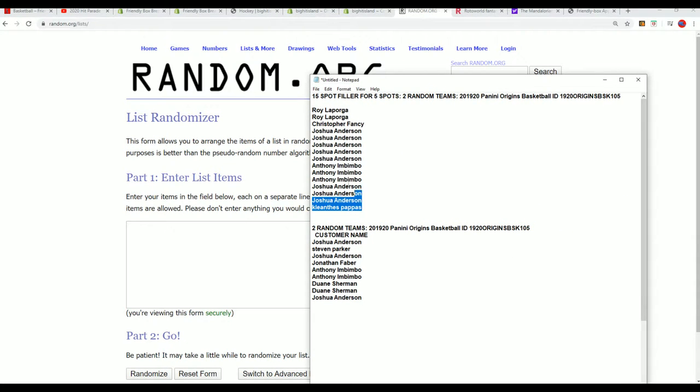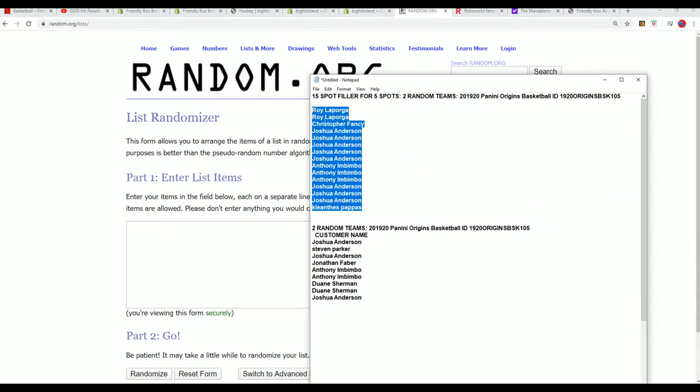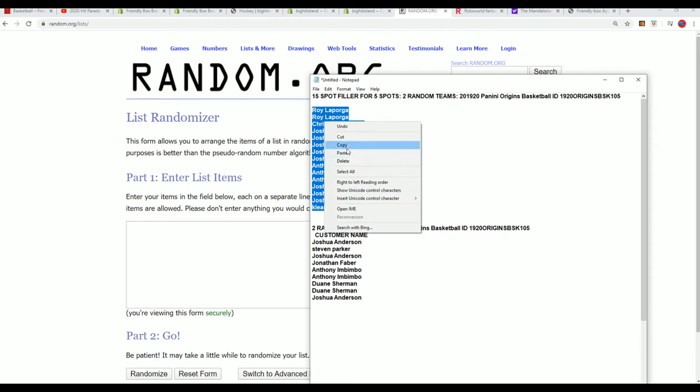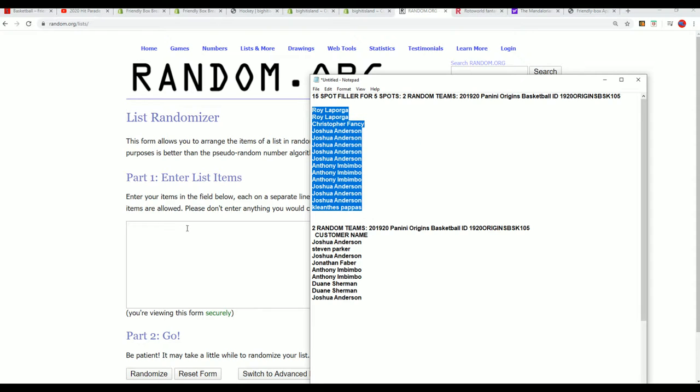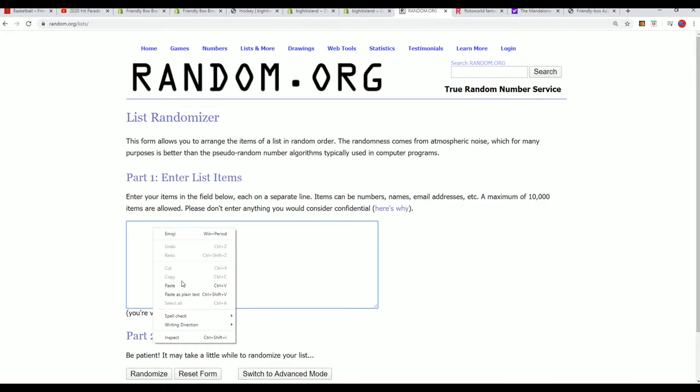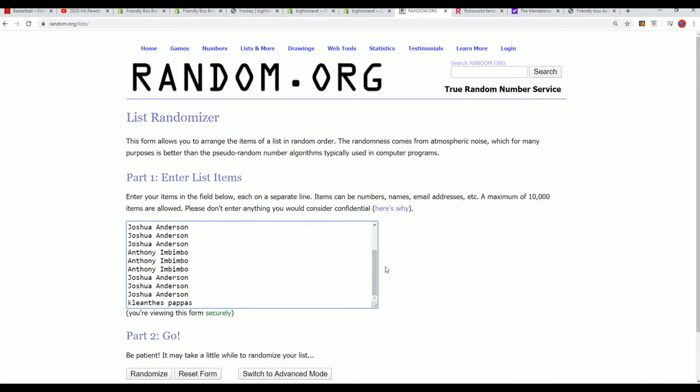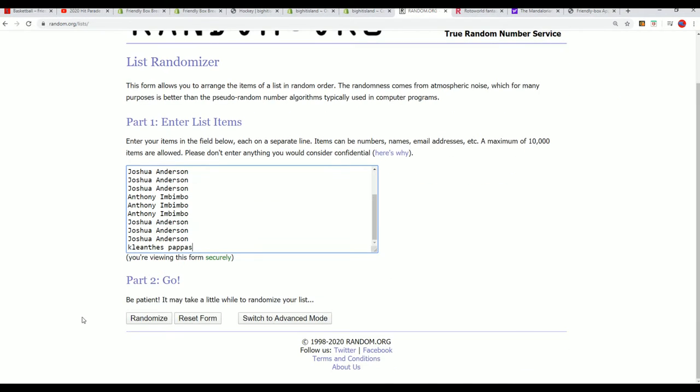Let's find out who wins the filler spots. Seven times three, you'll want to be in the top five to get your spot in Origins. Good luck.